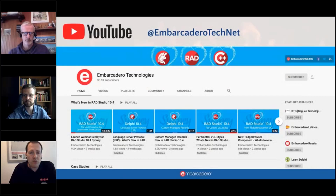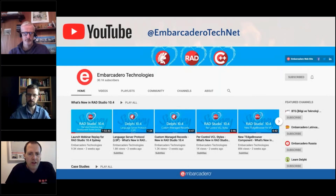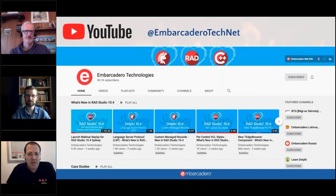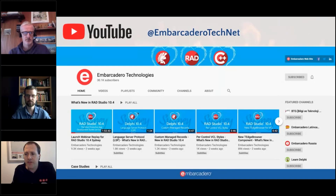Before we get into this, one thing I'd like to say is: if you haven't already seen the launch webinar, it's definitely worth watching. It was almost two hours long — we even had a break in the middle. The team has edited that main webinar into a number of bite-sized videos, available on the Embarcadero TechNet YouTube channel, so you can look into specific features or watch the full replay.